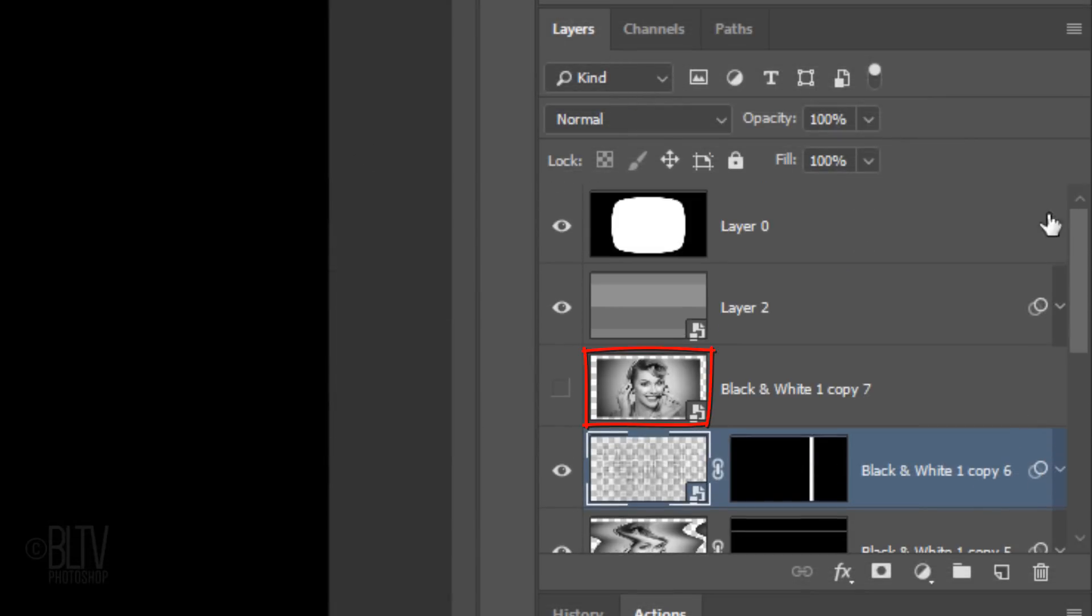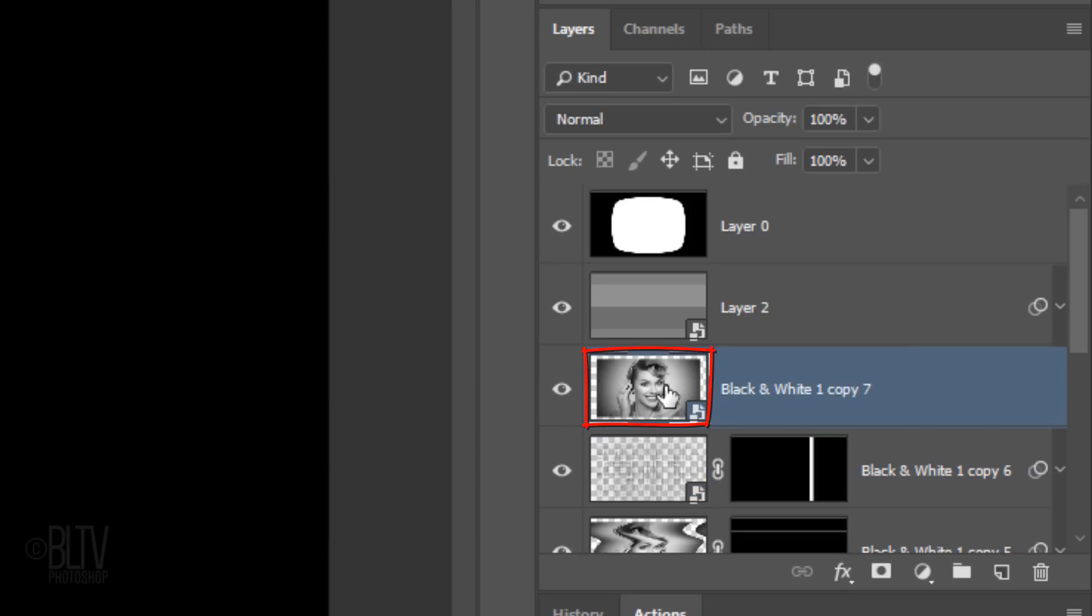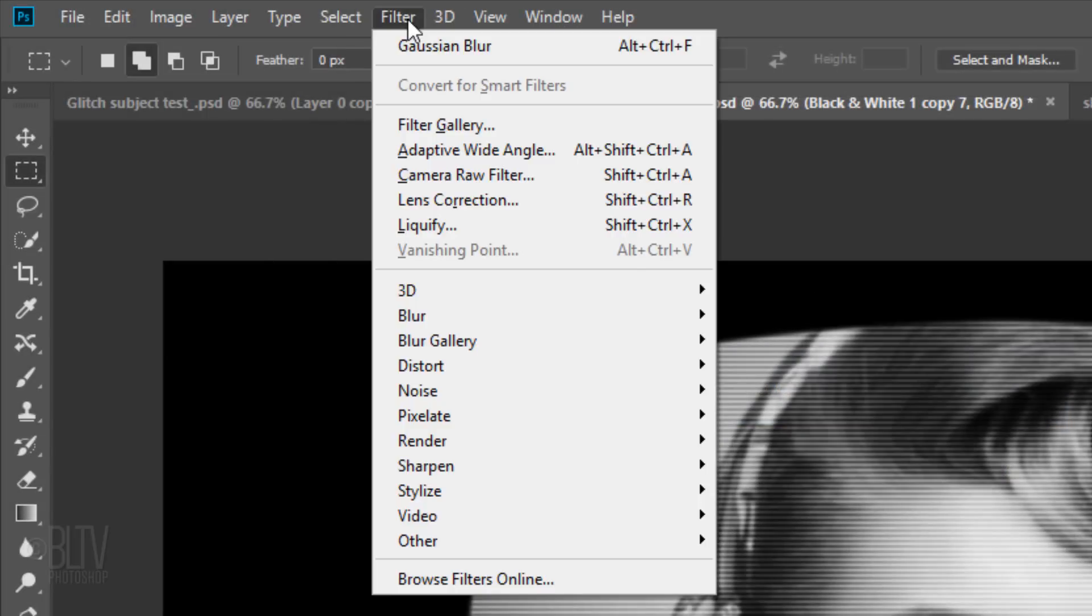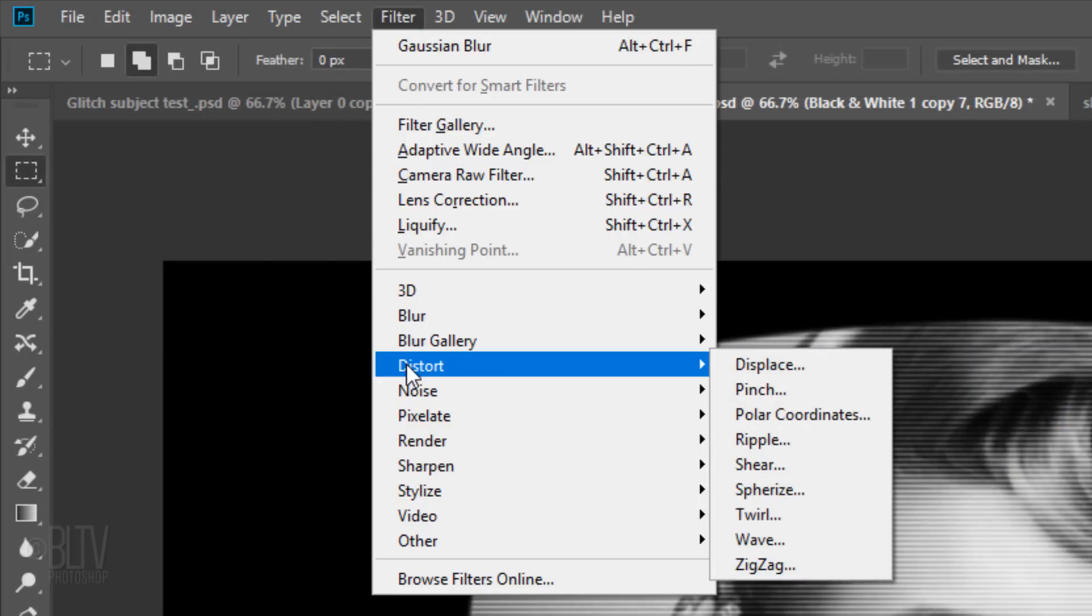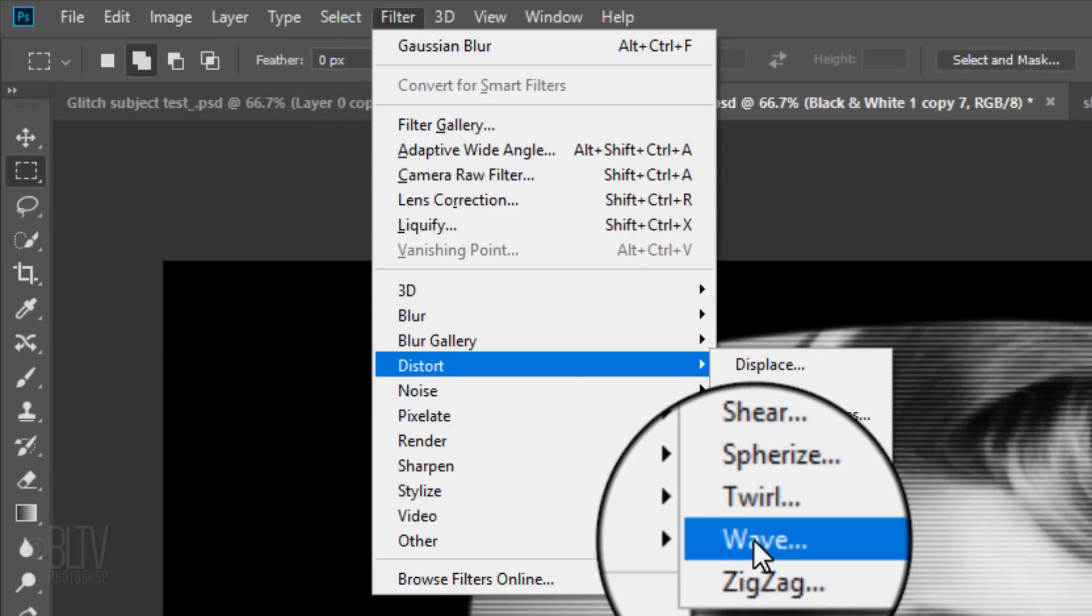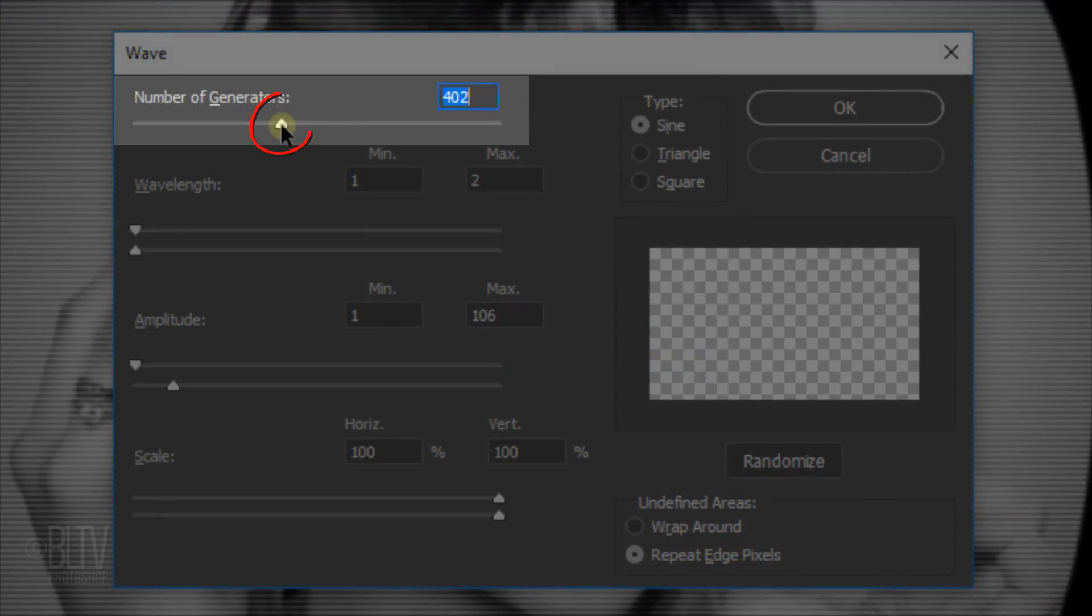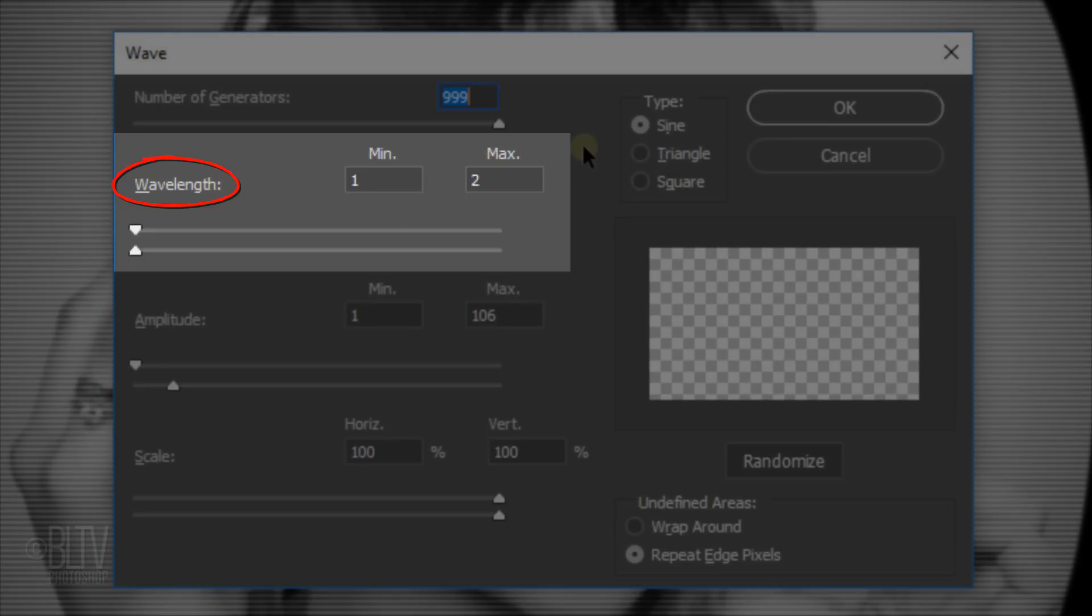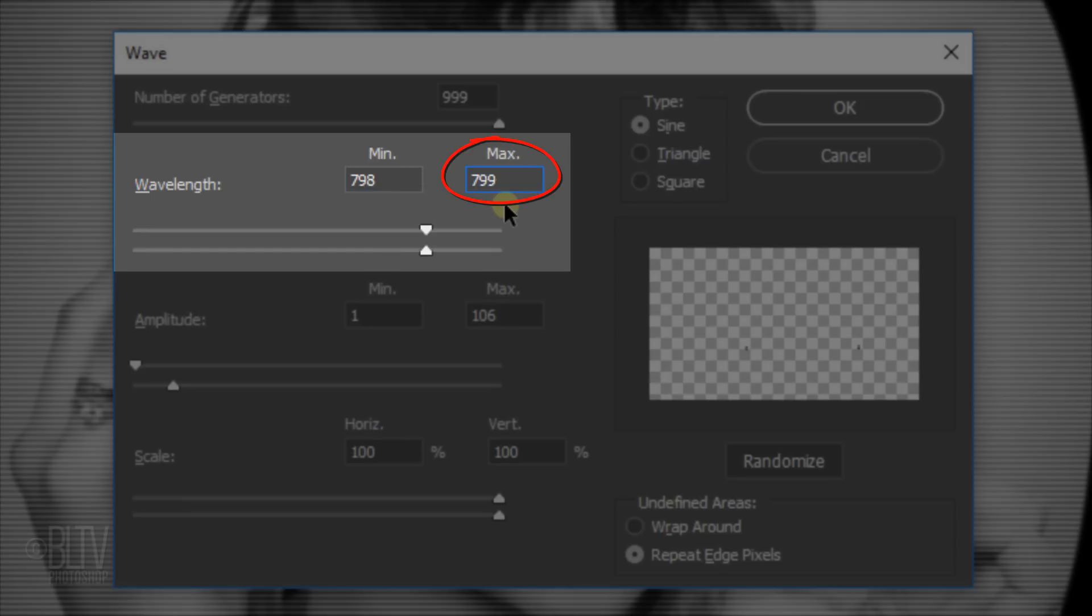Make the top face layer visible and active and go back to Filter, Distort, and Wave. I'll drag the slider of the number of Generators all the way to the right. For the Wavelength, I'll type in 798 in the Minimum field and I'll click the Maximum field. Immediately, the Maximum field fills with 799.